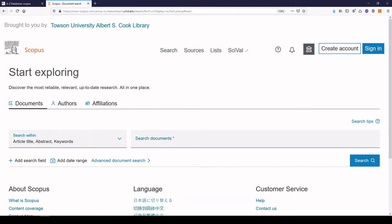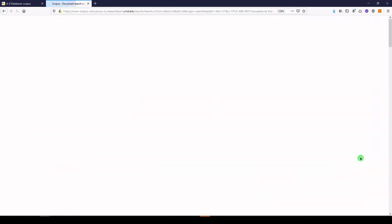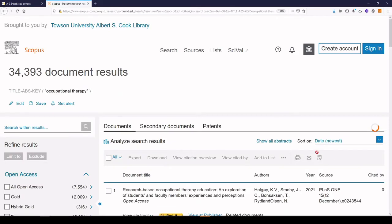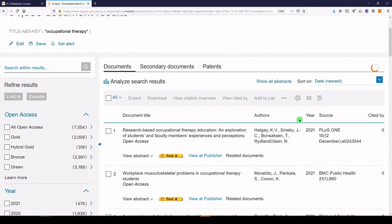I'm going to look for the most highly cited articles in the field of Occupational Therapy. Searching pro tip, I enter Occupational Therapy in quotes because I want it to be searched as a phrase. I'll click search and what we get are results with the title, abstract, or keyword, Occupational Therapy. So what we need to do is reorder these so that we're seeing the most highly cited ones first.